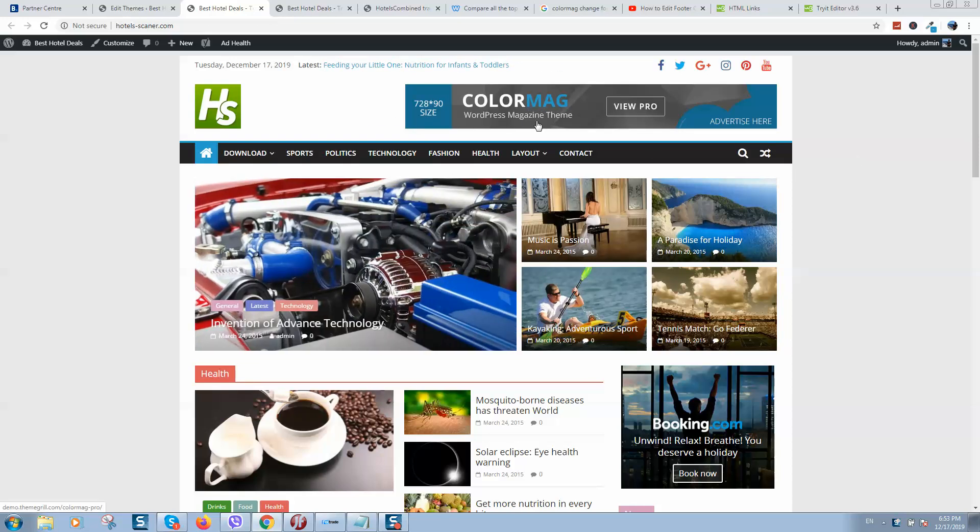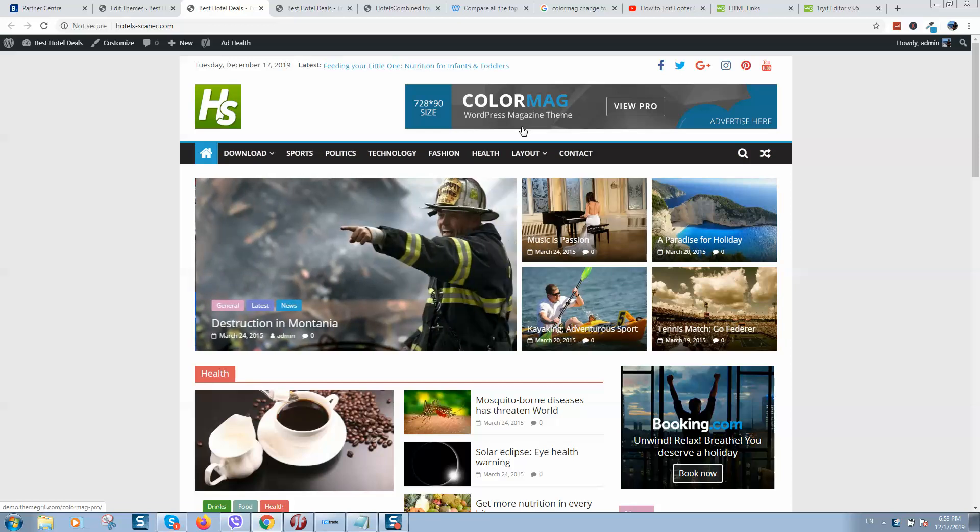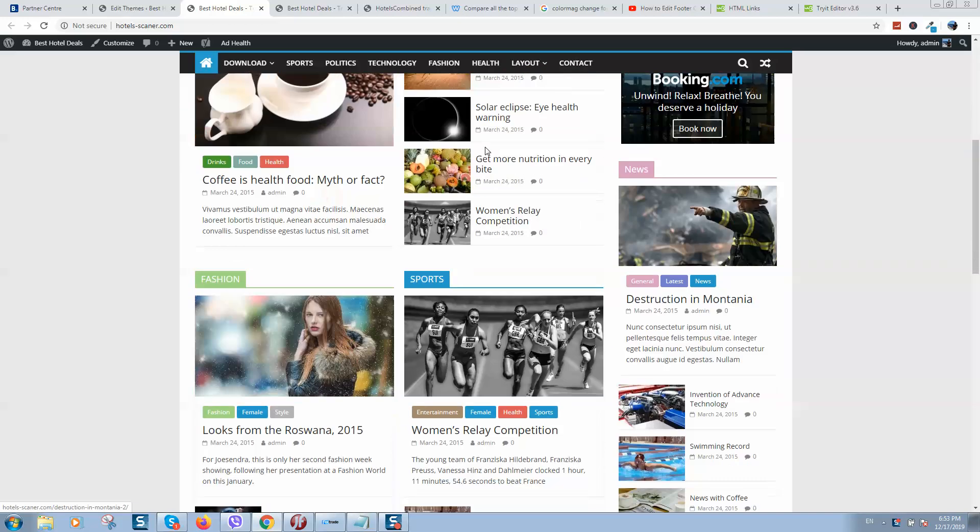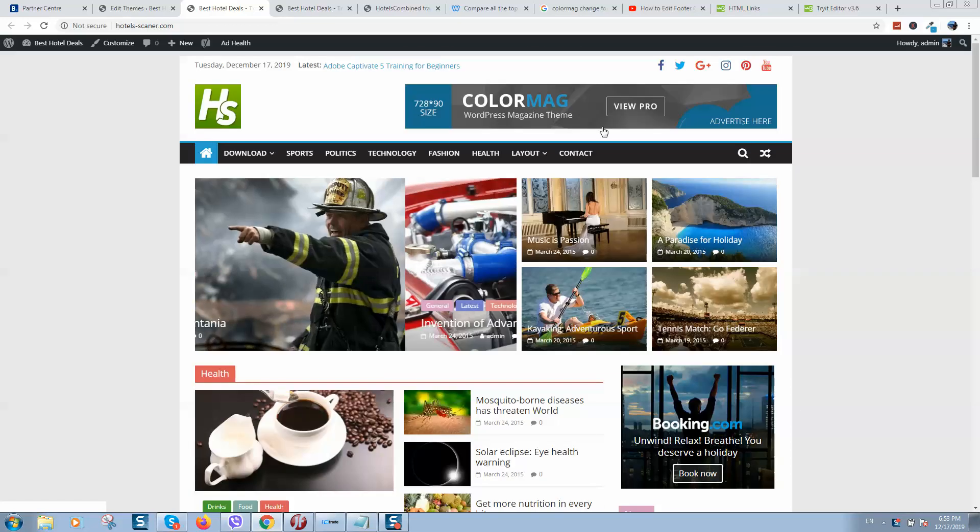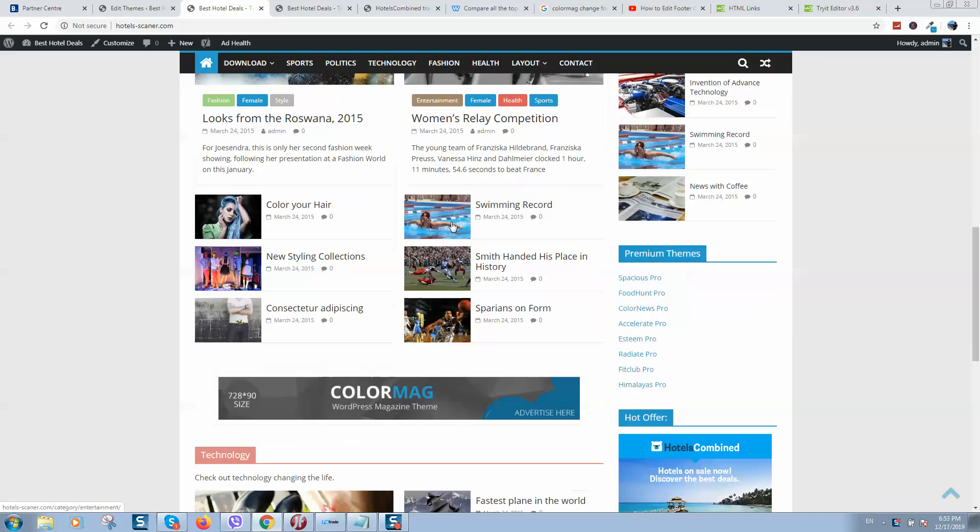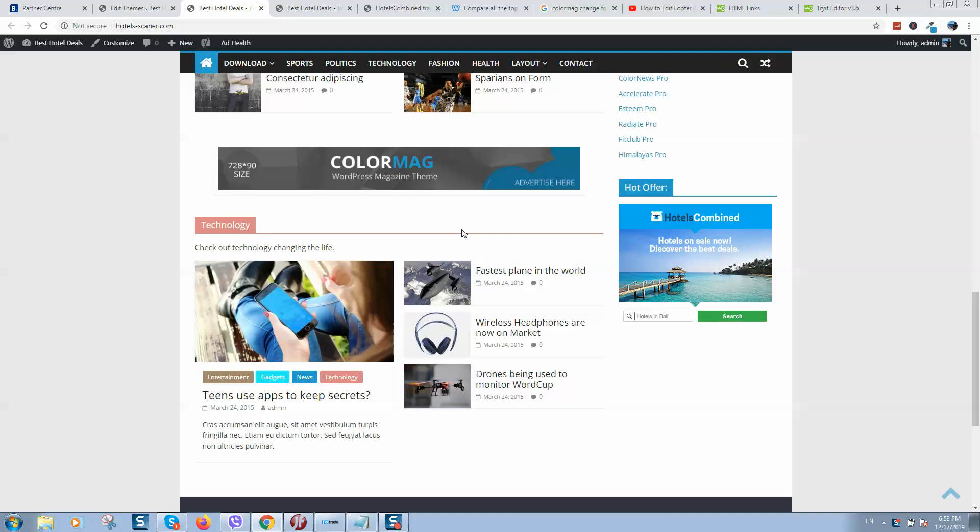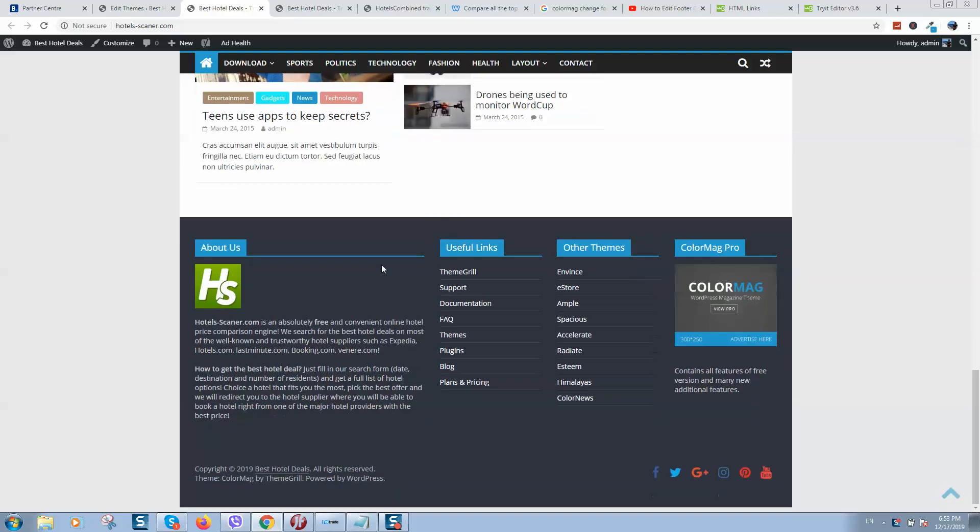So if you are working with this magazine theme ColorMag, there is a pro version, simple version, and probably you would like to change the footer that is located here.